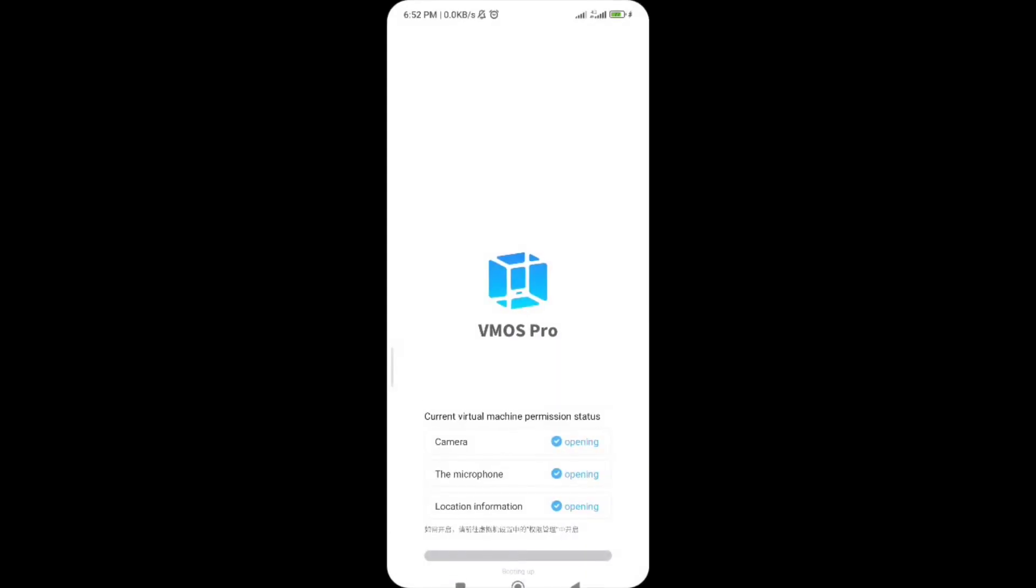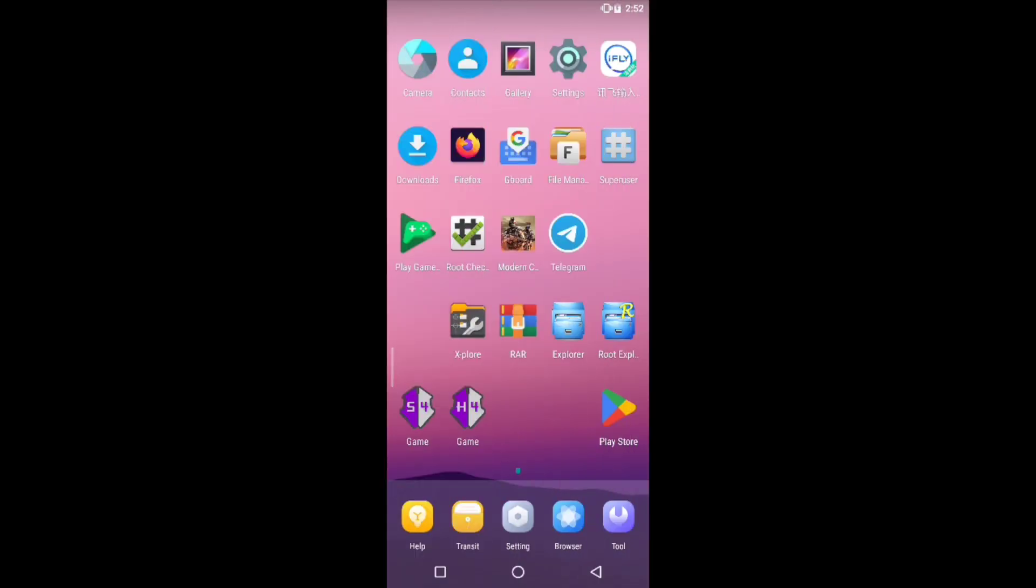Now I'm going to open it, the emulator is going to be opened. Now you can see the emulator has been opened.